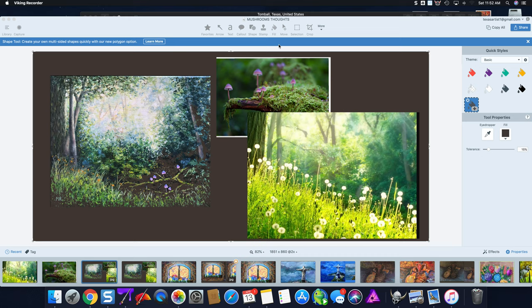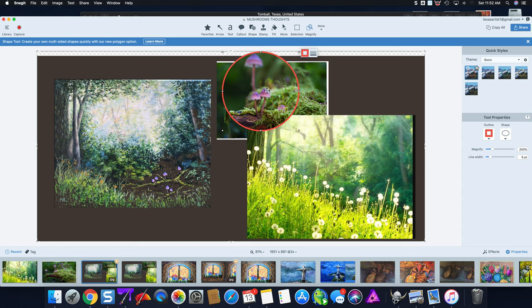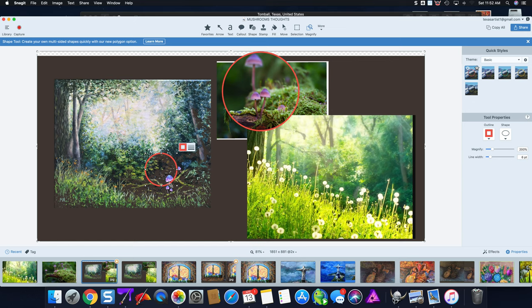If you look at your mushrooms here, they start off as dark on the top with the light on the bottom and these stems. But if you look at yours, what you've done is you've put light on the top of those.